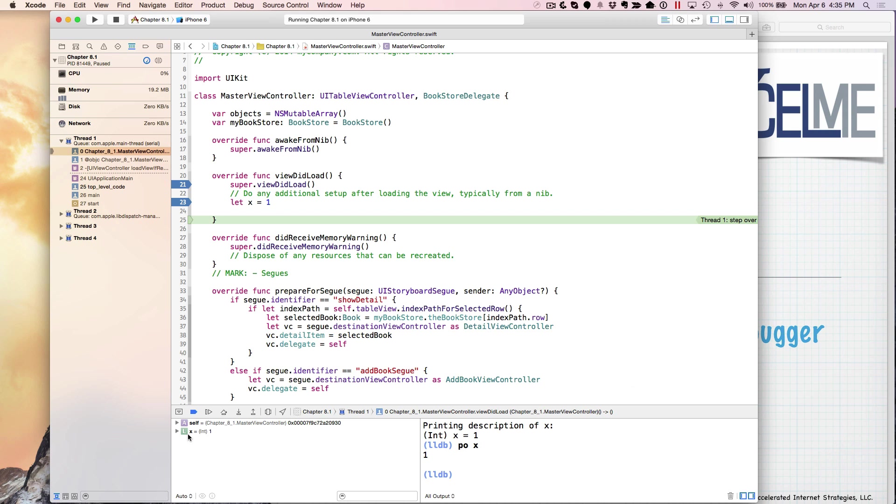You can also see any variables that you have in scope here. Here I have two, I have X and I have self. I can also do a little bit more fancier things here by adding more variables and removing them as well right here.